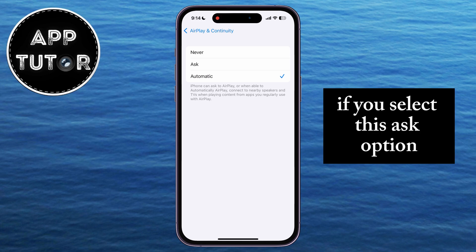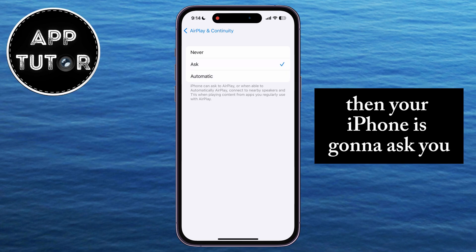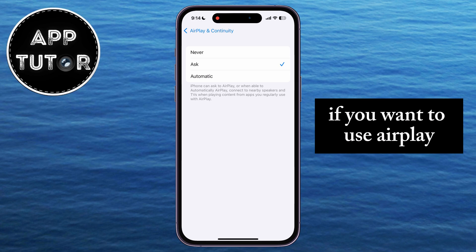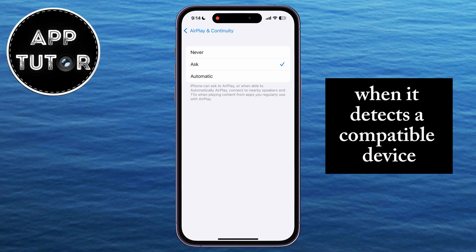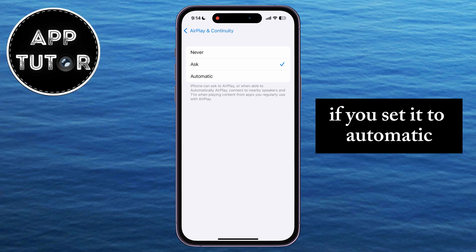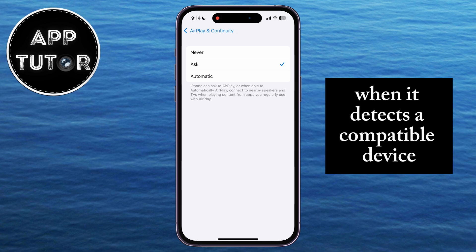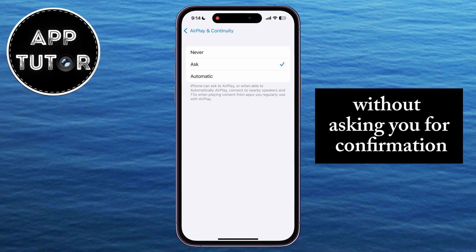If you select the Ask option, then your iPhone is going to ask you if you want to use AirPlay when it detects a compatible device, such as a TV, a computer, or similar. If you set it to Automatic, the phone will automatically start screen mirroring when it detects a compatible device, without asking you for confirmation.